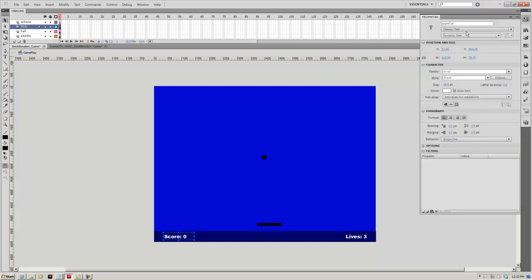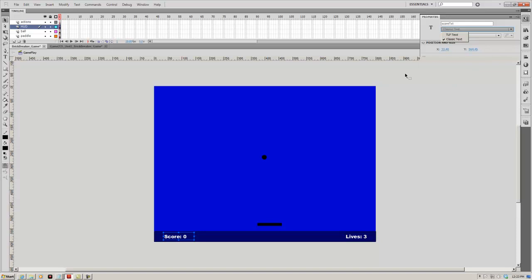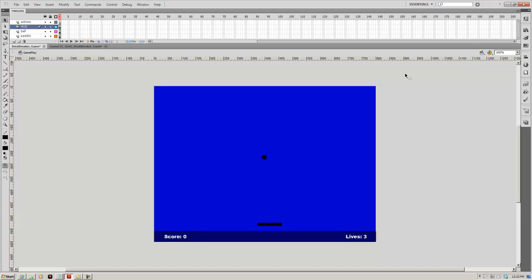With the score and lives fields, these are just text fields — classic text, dynamic text. You want to try to stay away from TLF text, especially if you plan on taking this into mobile devices or anything like that. We might get into that later on.